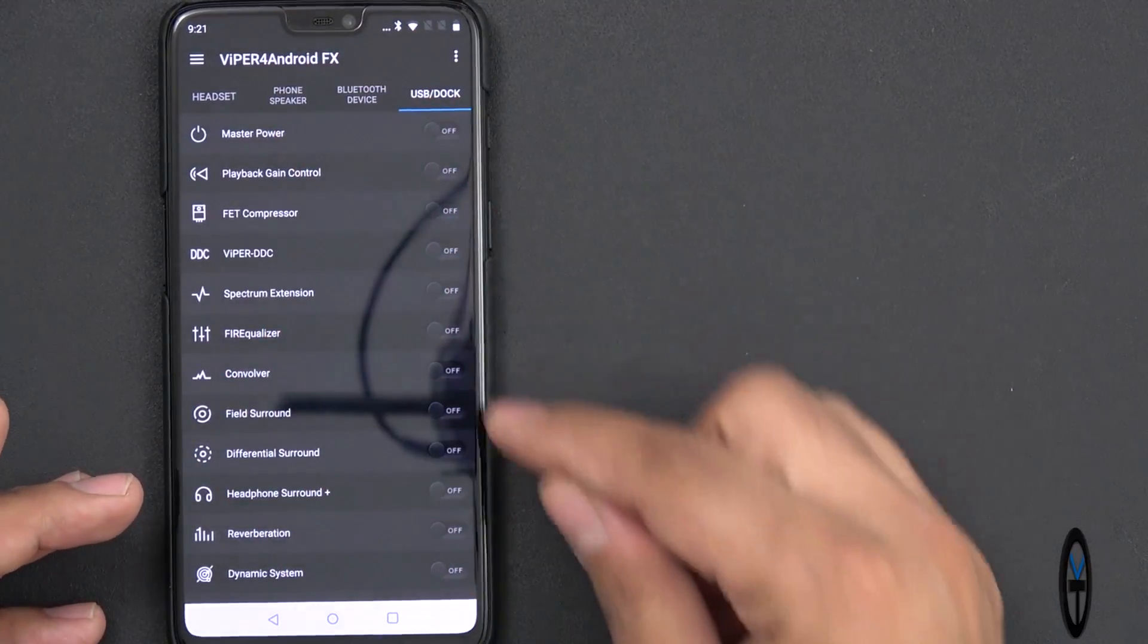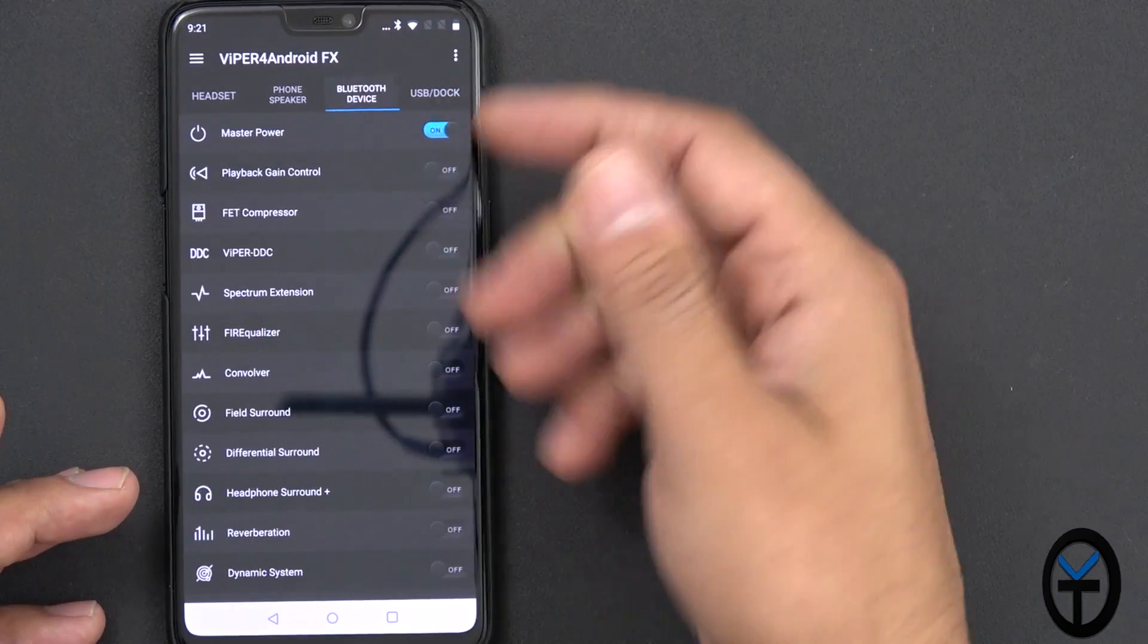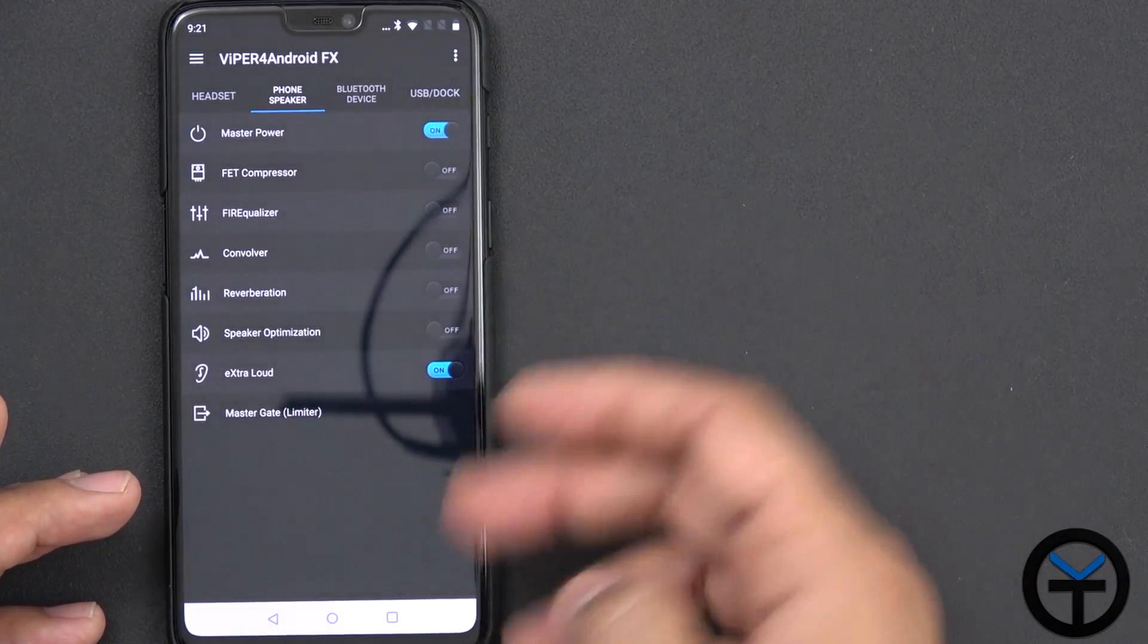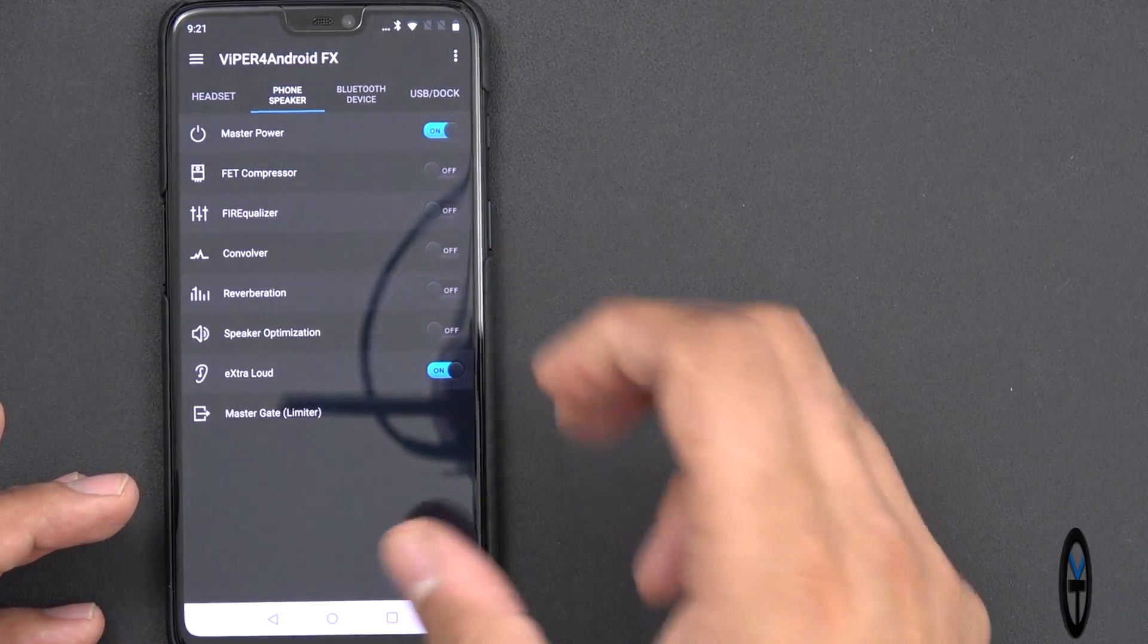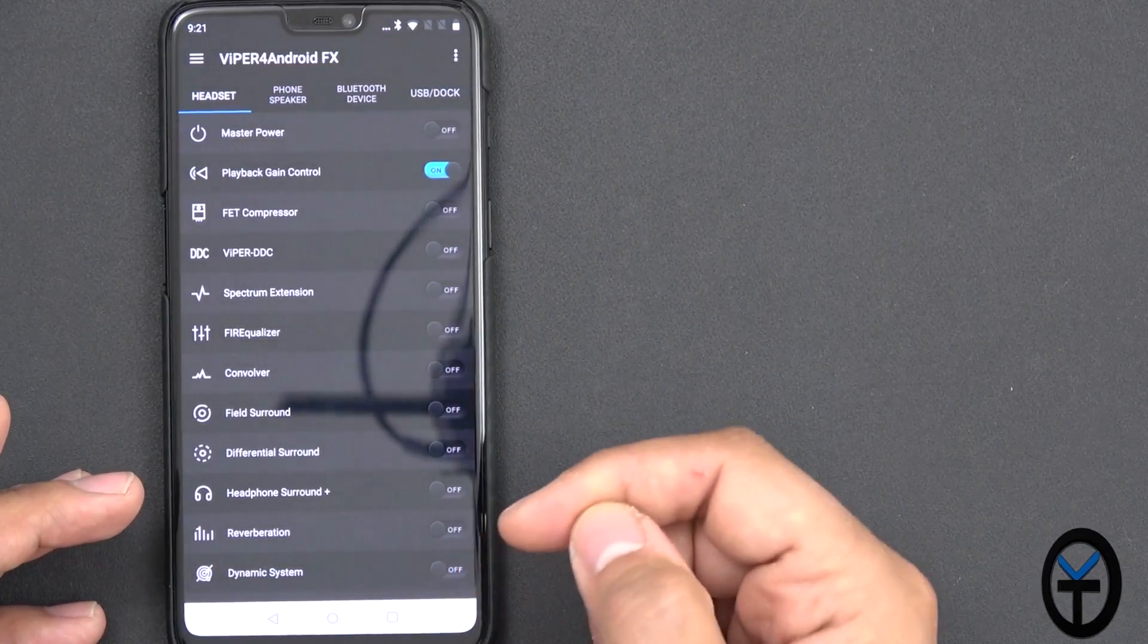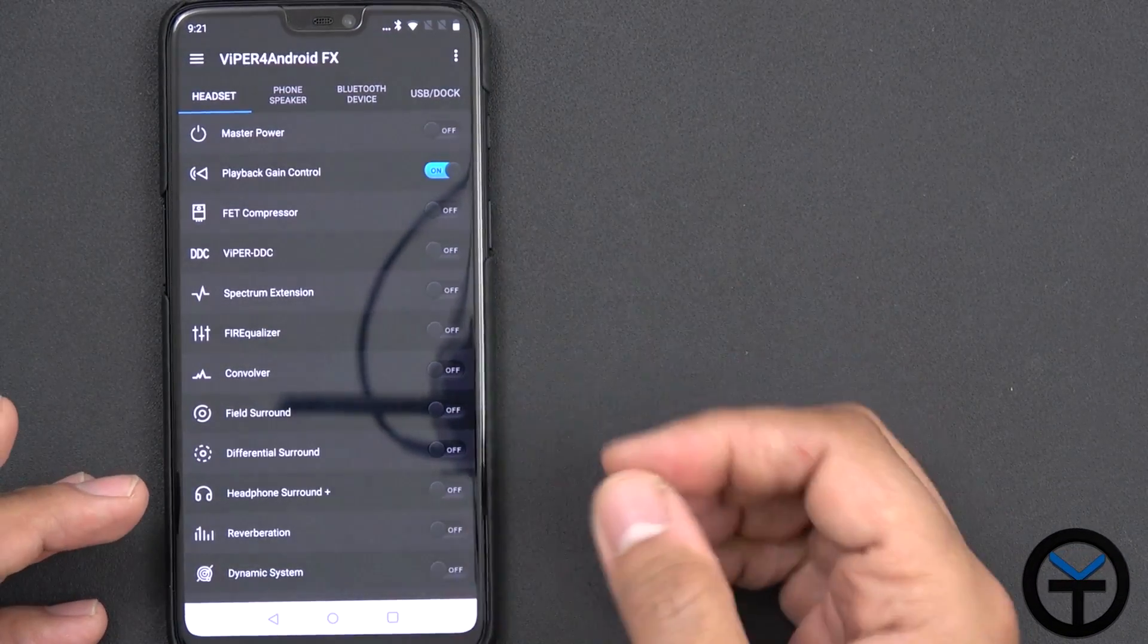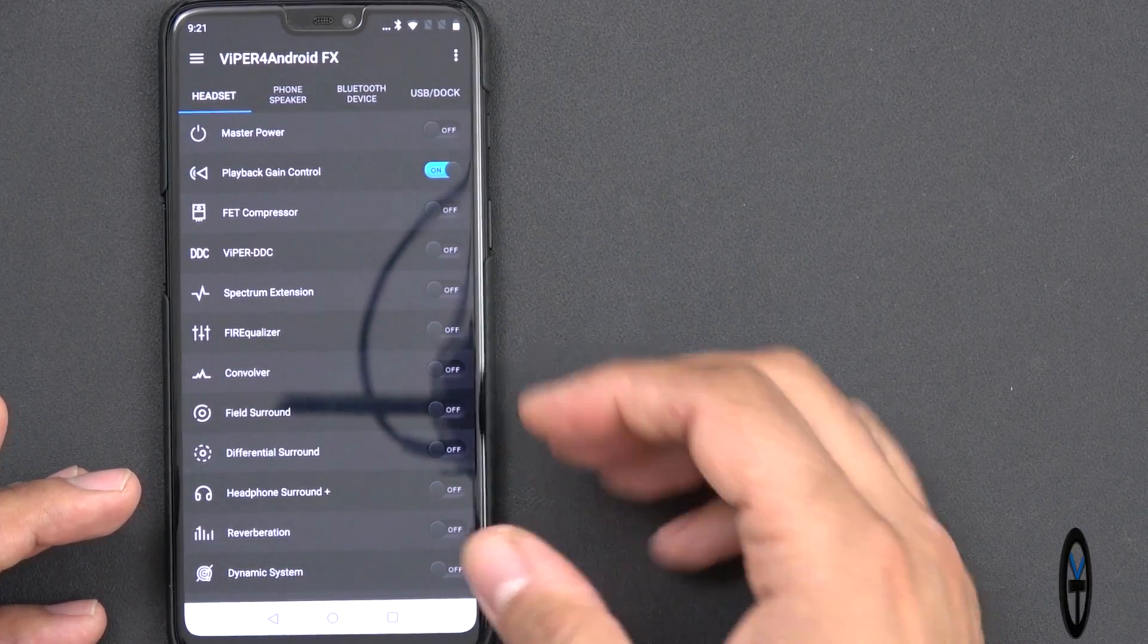So this is if you're running audio over USB-C. This is obviously for Bluetooth. This is for speaker, which is the bottom firing, single firing speaker, no stereo. And then headset, since we have a 3.5mm headphone jack, this is where you'll be able to customize that audio performance.